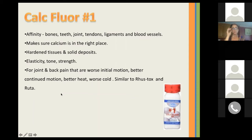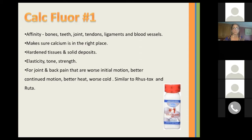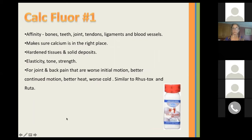The first remedy is Calc Fluor. I use this one quite a lot. It has an affinity for the bones, teeth, joints, tendons, ligaments, and blood vessels. It makes sure that calcium is in the right place, helps harden tissues and solid deposits, and helps elasticity, tone, and strength. It helps joint pain and back pain that are worse on initial motion, better with continued motion, better from heat, and worse from cold — very similar to Rhus Tox and Ruta. It actually works well when you're using those remedies alongside.